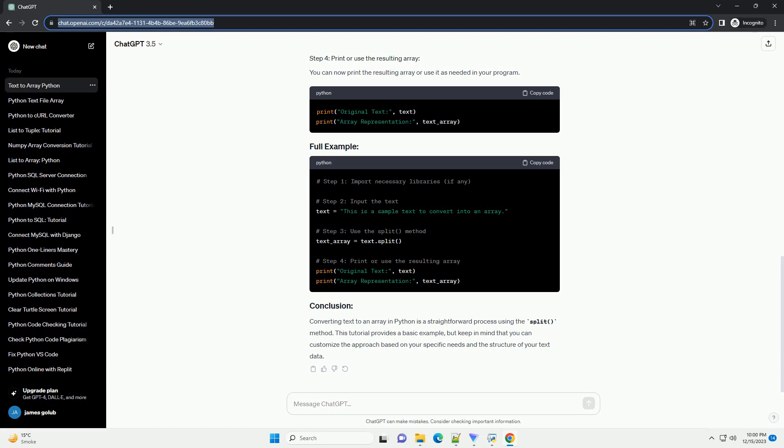In this example, we use the list function to convert the string into a list of characters, and then use np.array to create a numpy array from that list.